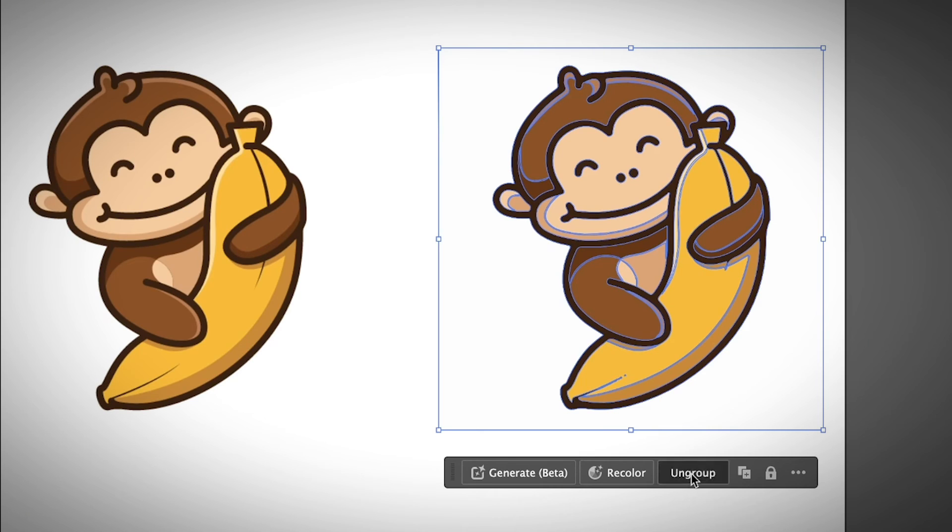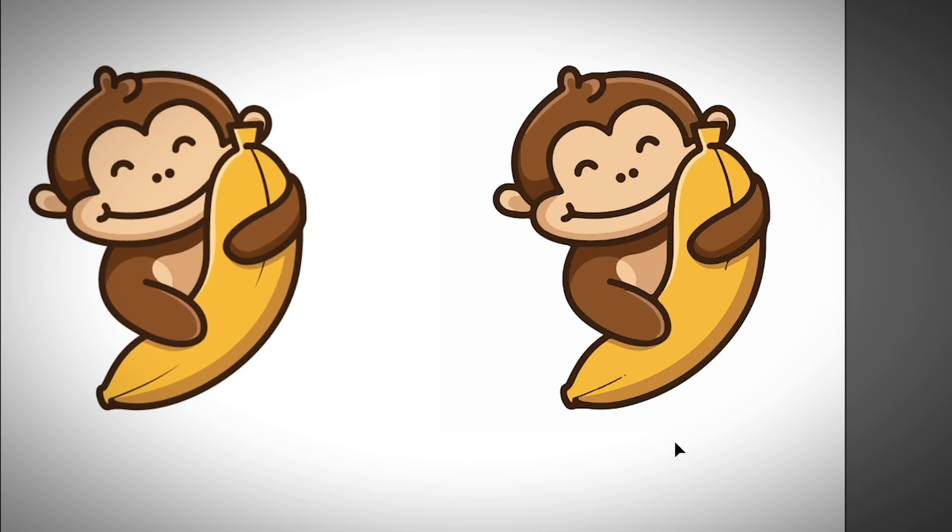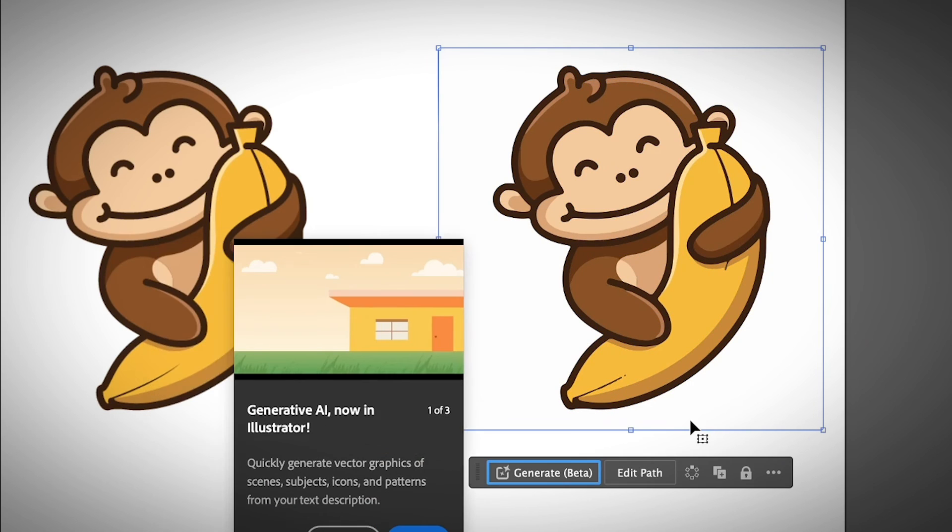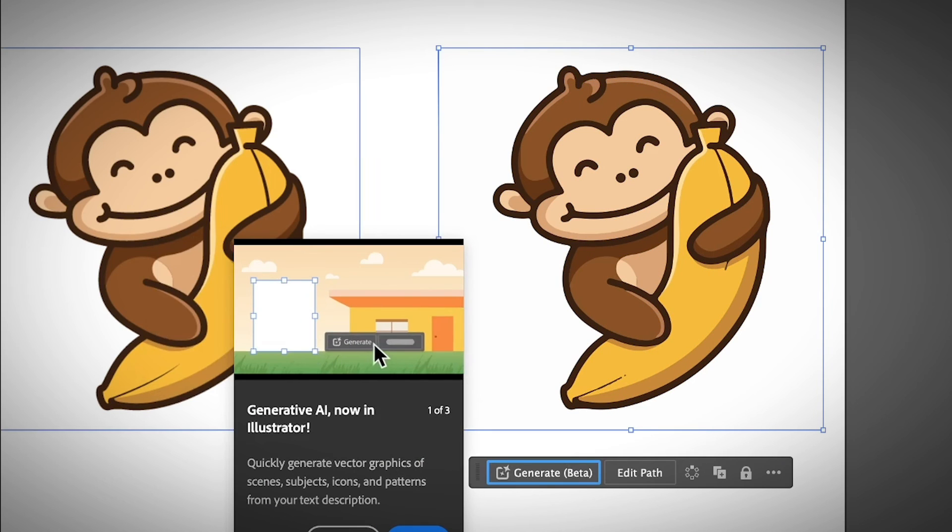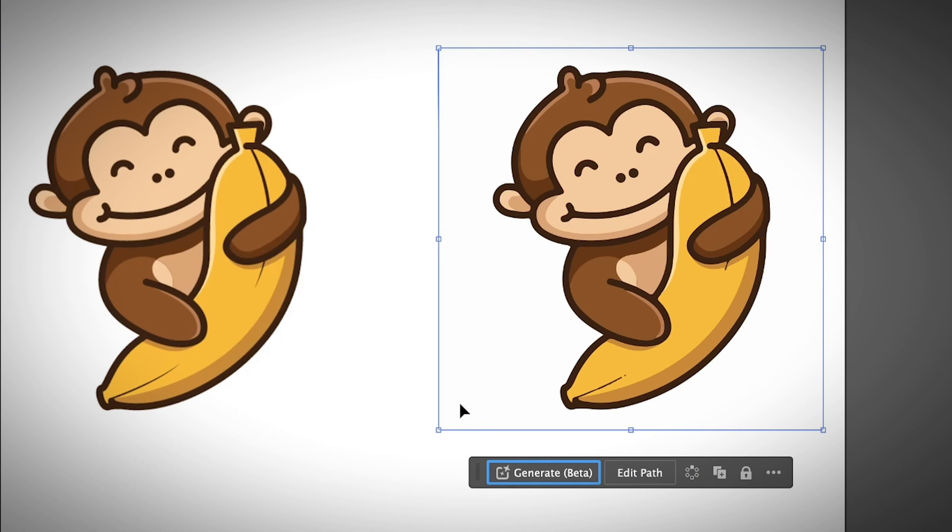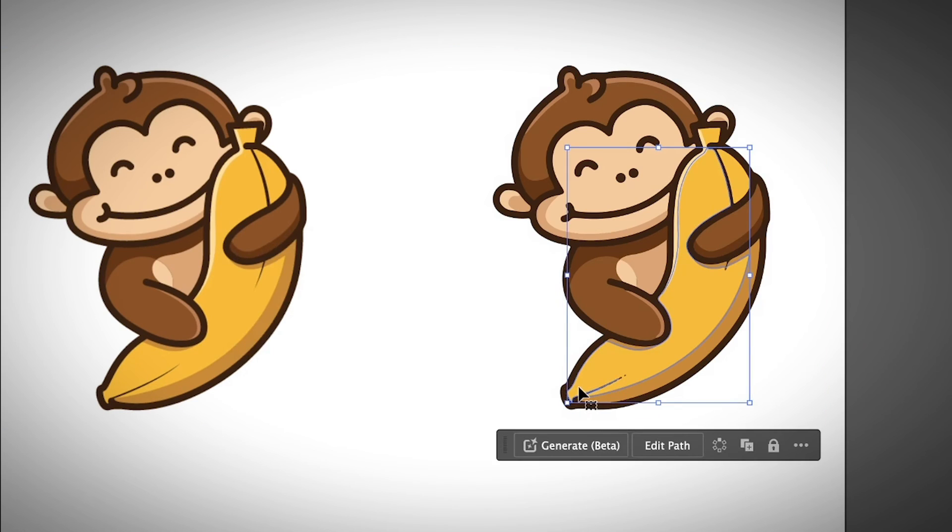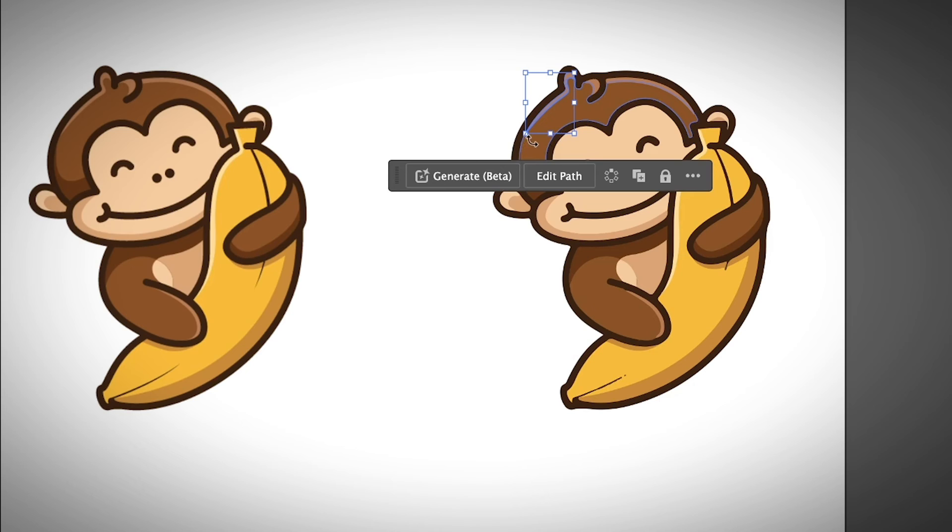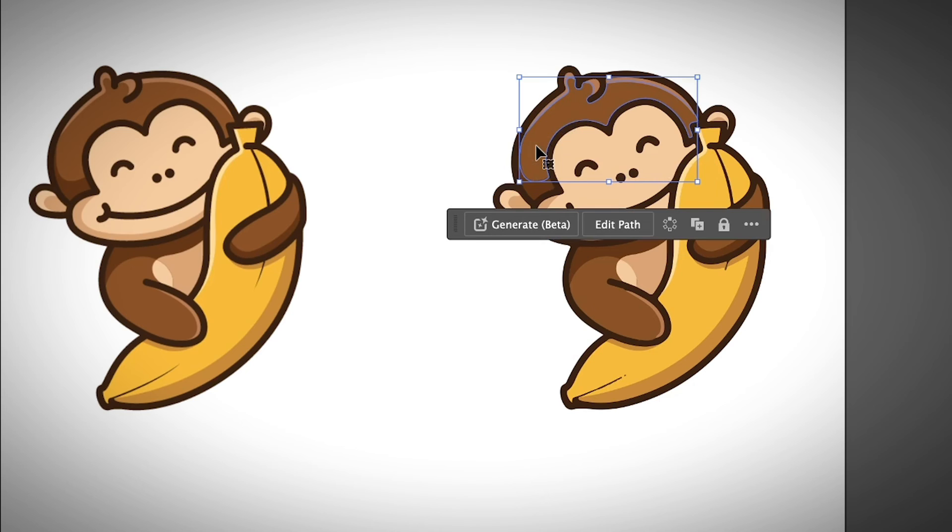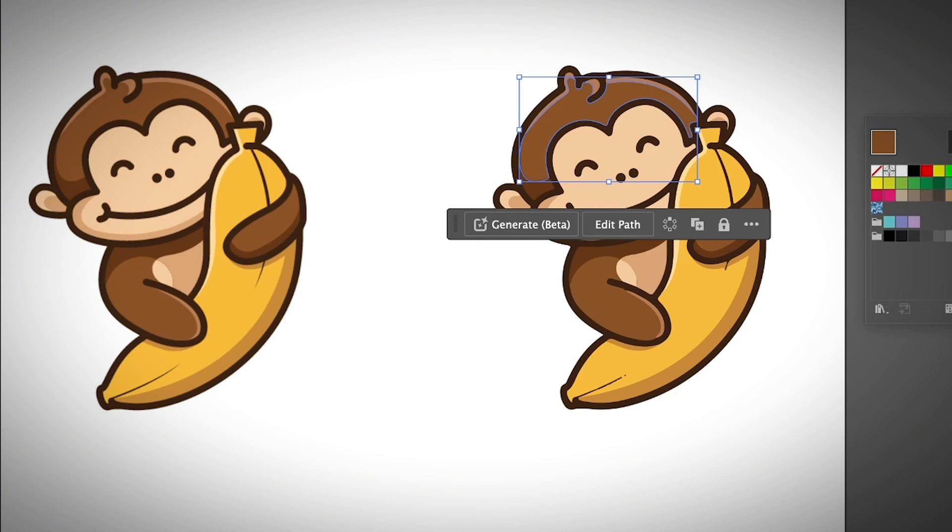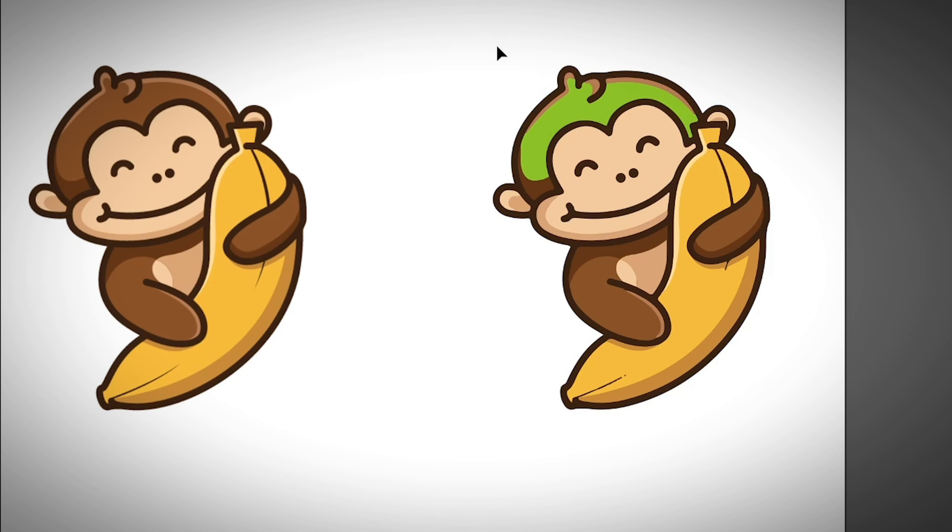Okay, so I'm just going to ungroup. And you can select the white background and hit the delete key. Oh, this is annoying. Try later. Delete key. And then you can select any part of the image and change the color, for example.